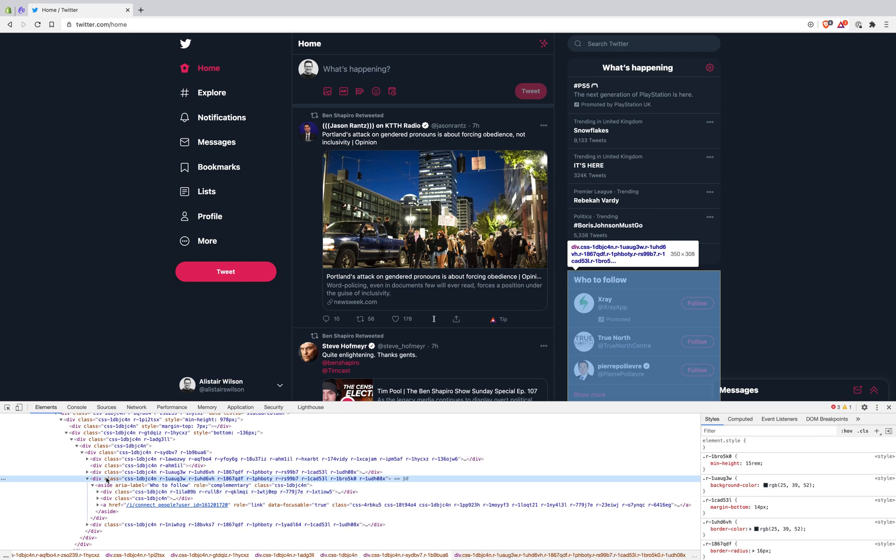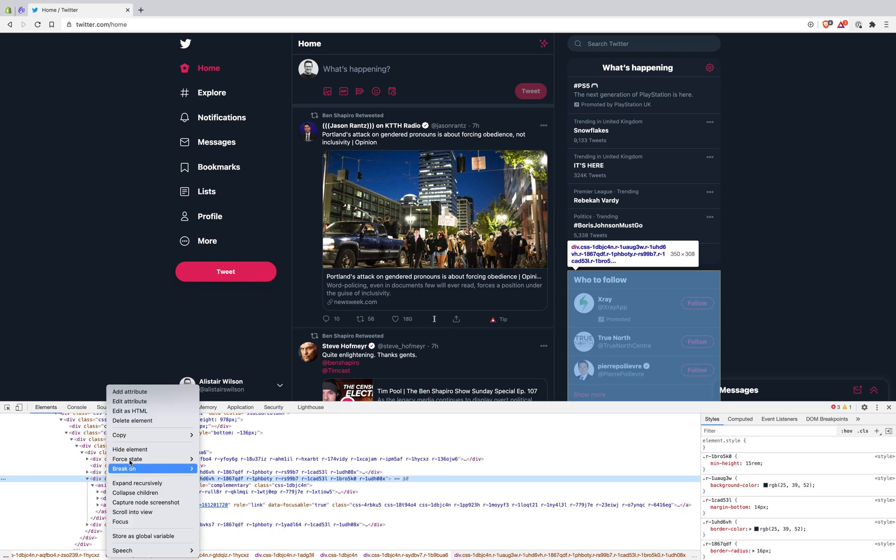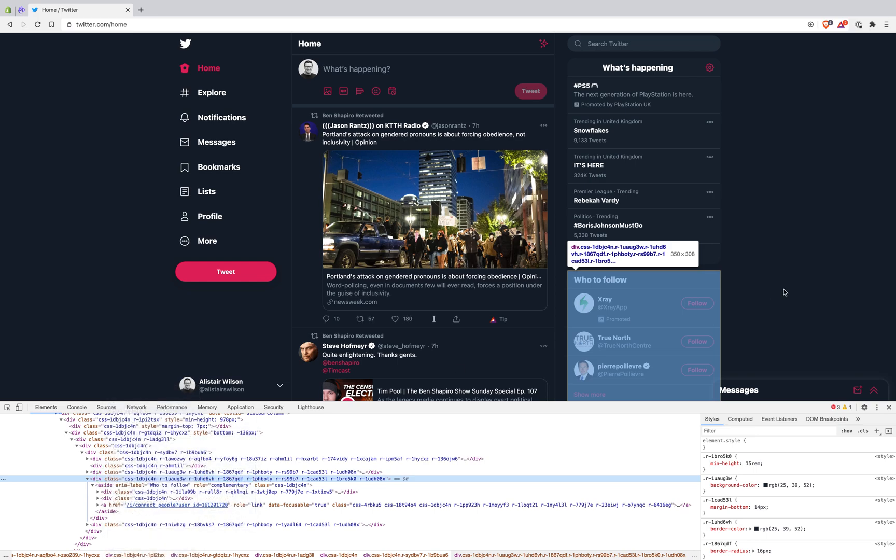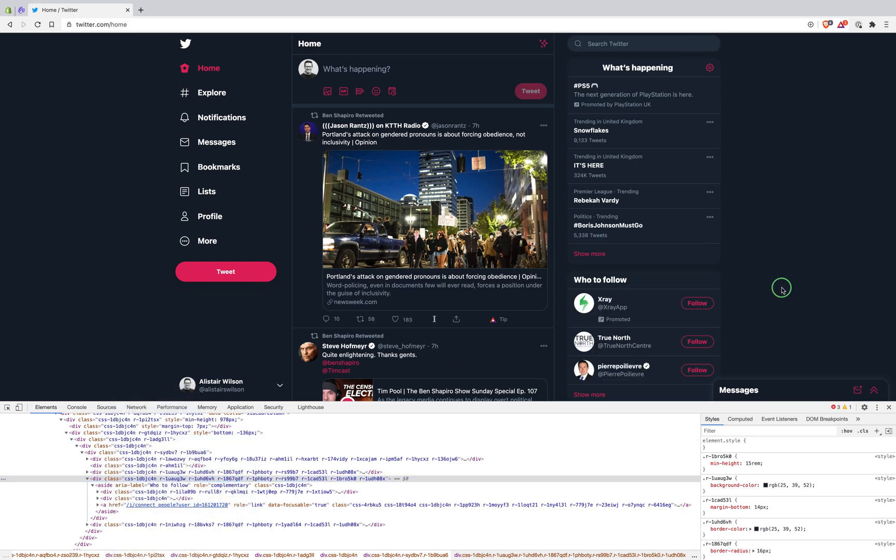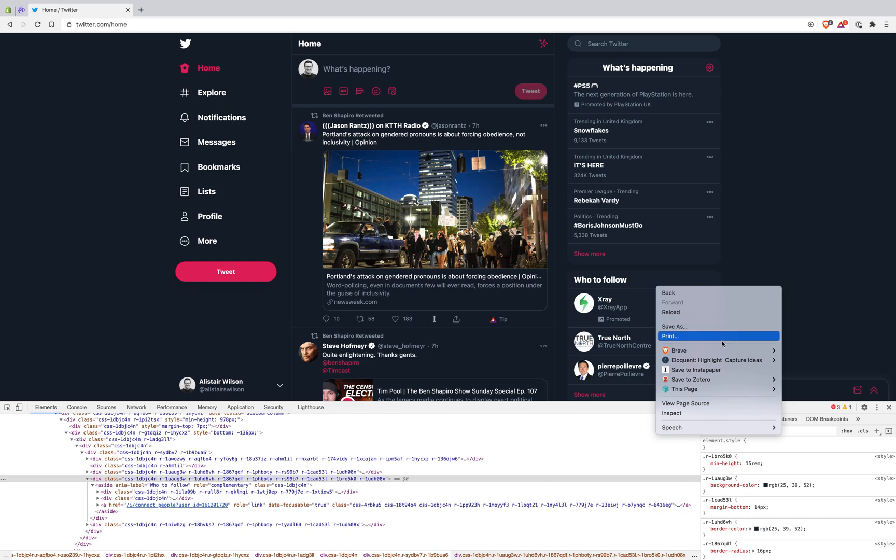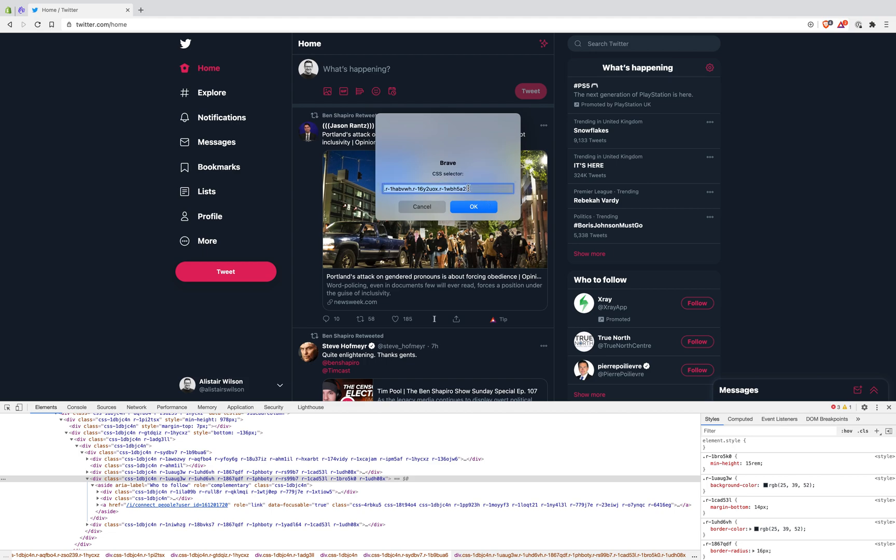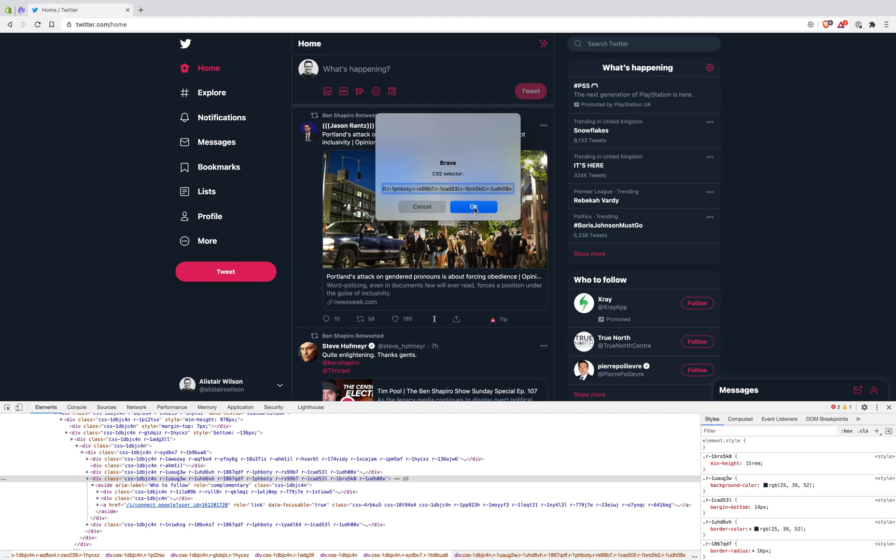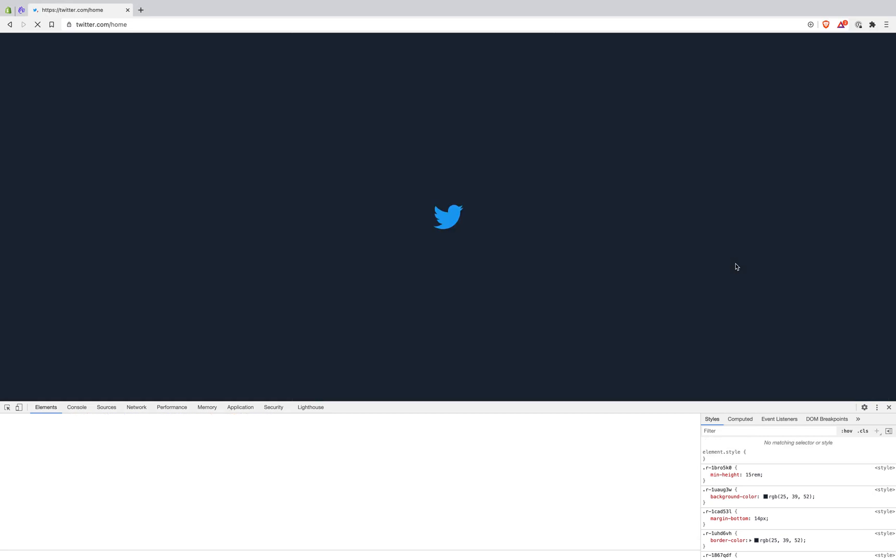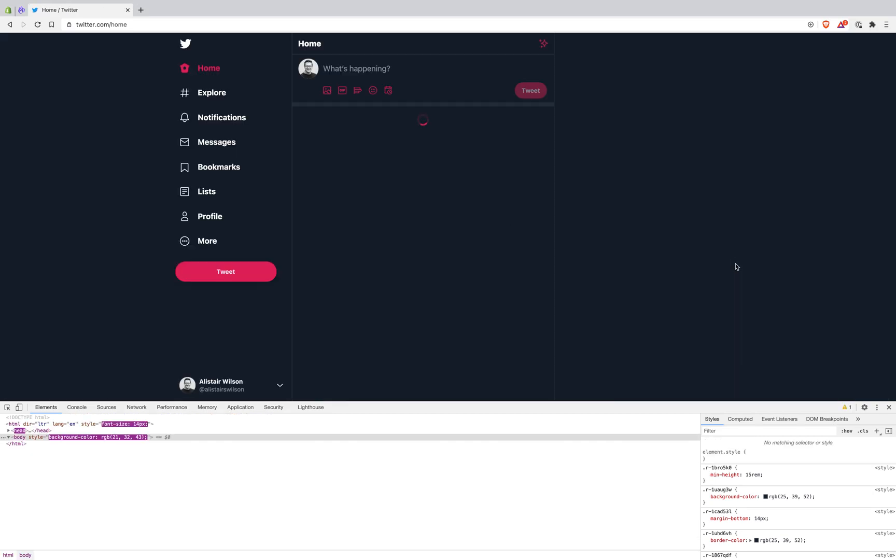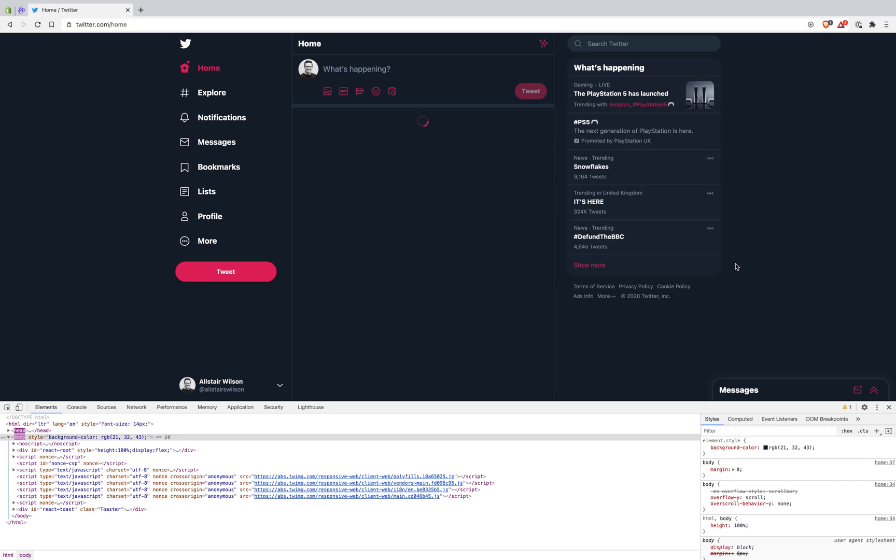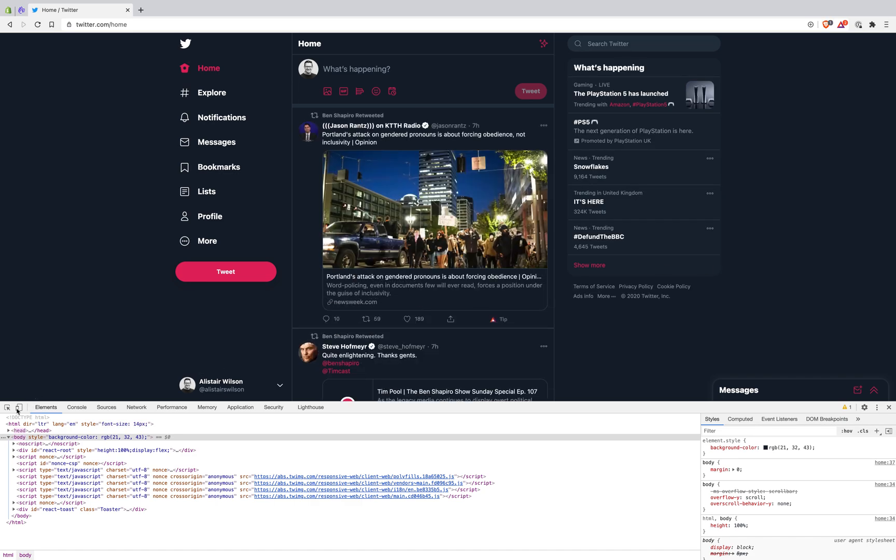I'm going to right-click, copy selector, then on the page I'm going to click on Brave and click block element via selector. I'm going to paste in mine from my clipboard, click OK, done. I'll refresh this page and that is not coming back.